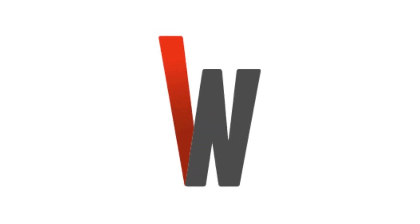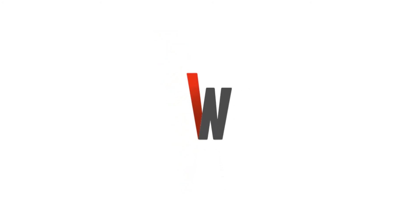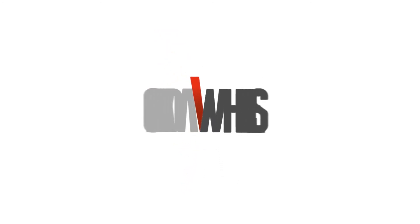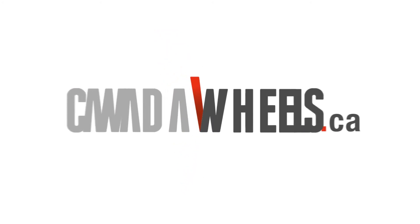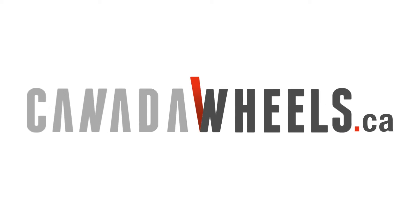Hi, this is Clinton in the Canada Wheels Tech Lab. In this video, I'm going to explain how to figure out your tire size and what it means.